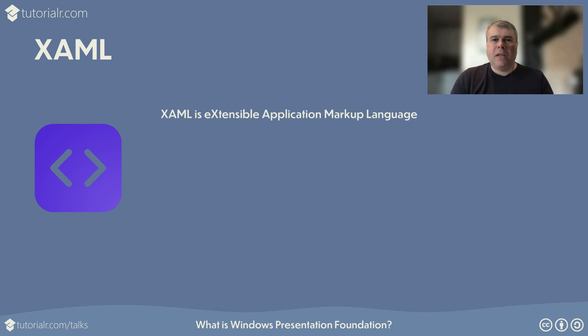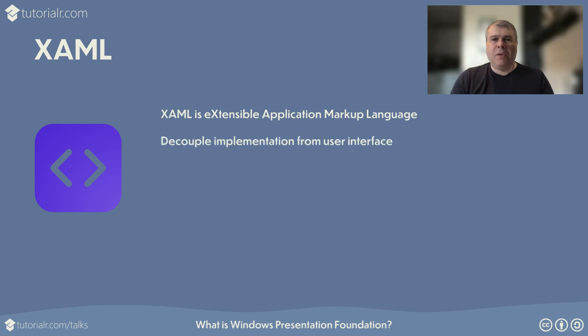XAML, or Extensible Application Markup Language, is an XML-based declarative markup language that can define user interface objects along with rotations, animations, or other effects. XAML enables developers to decouple implementation of an application, including events, business objects and other code in C Sharp, from the design and user interface of an application.